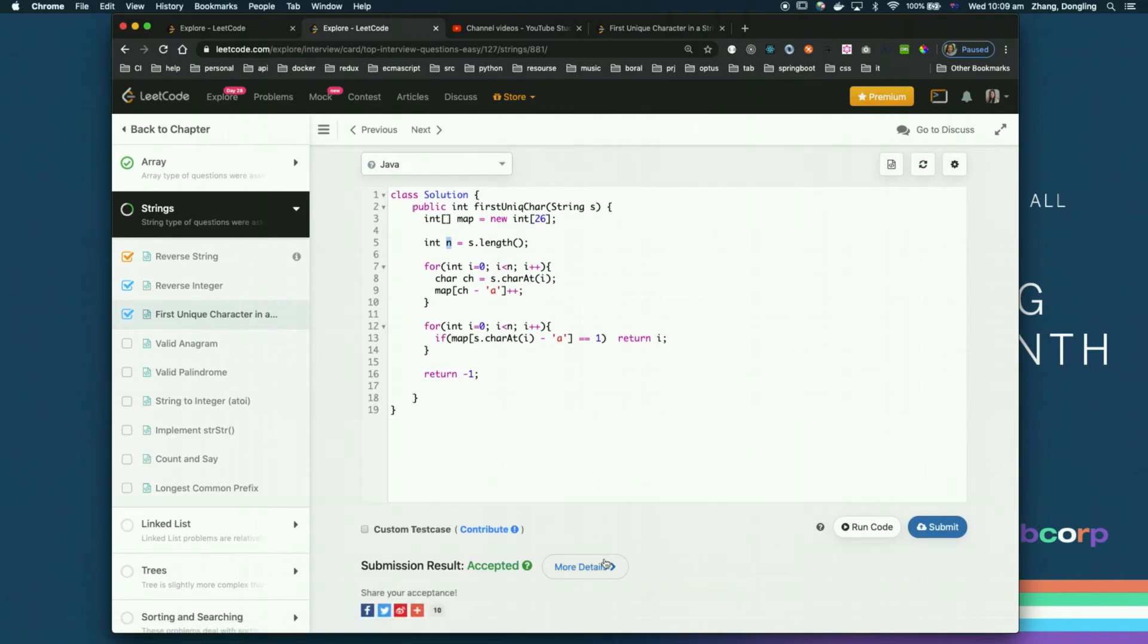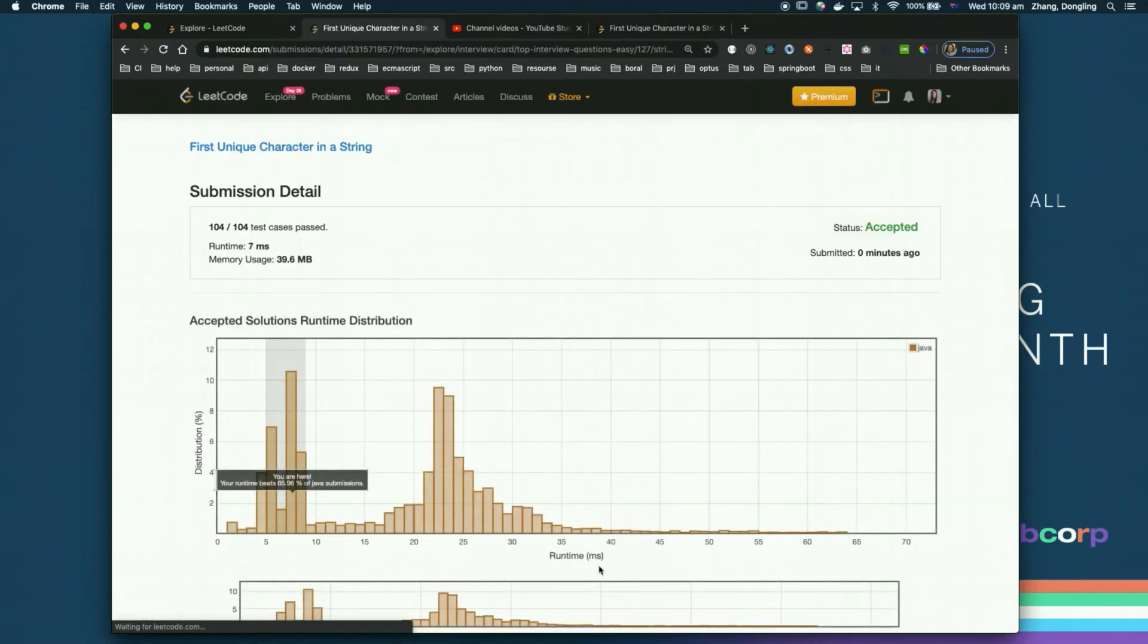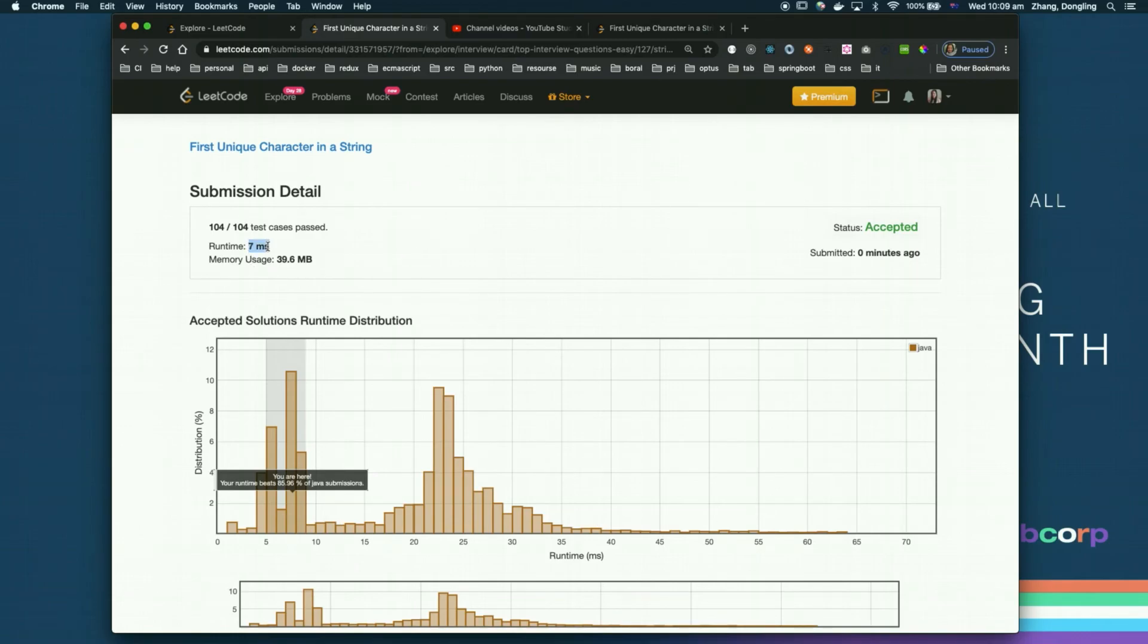Then let's see the tested. Oh, this time is seven milliseconds. So it is much faster.